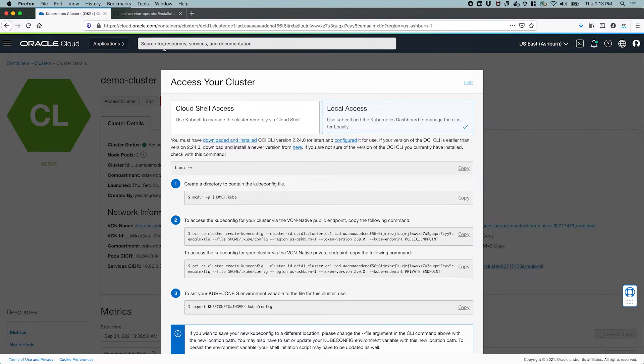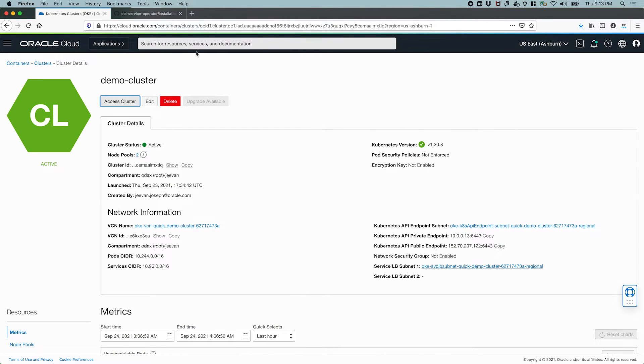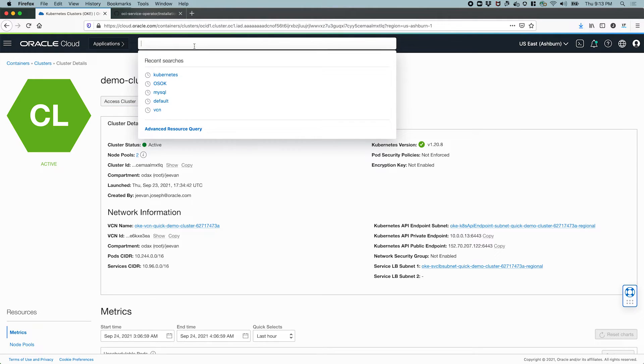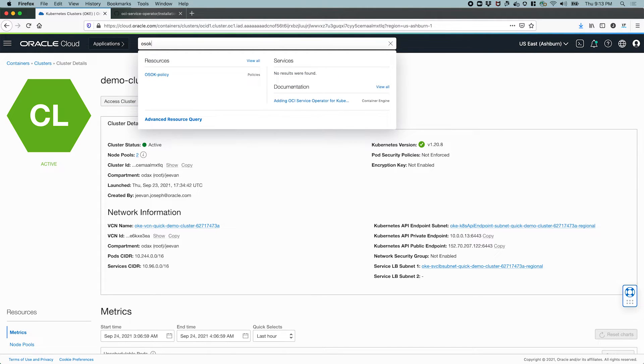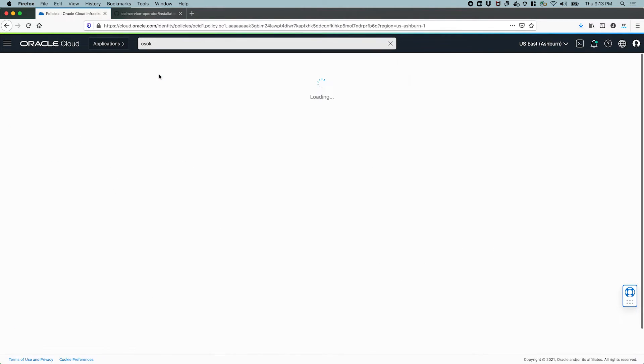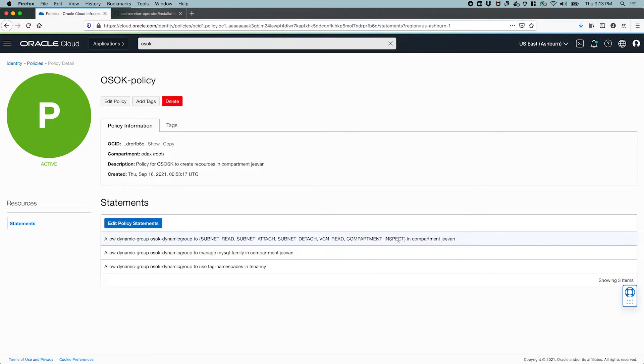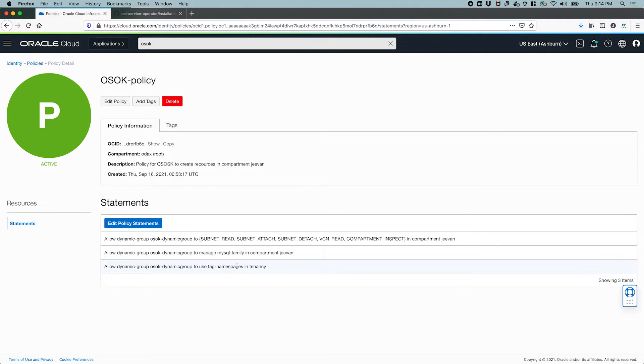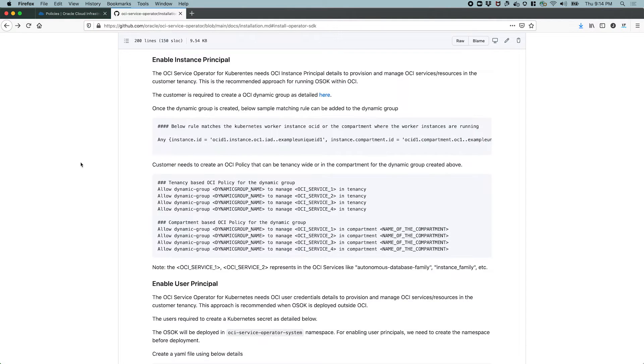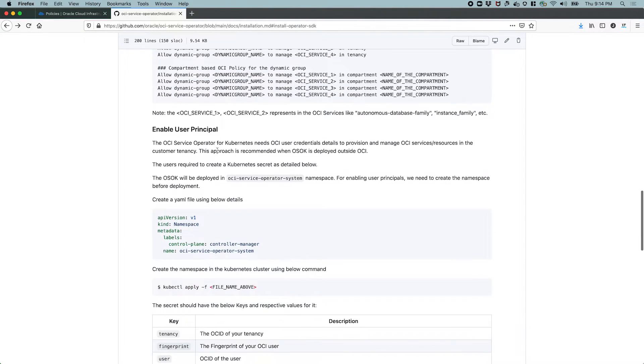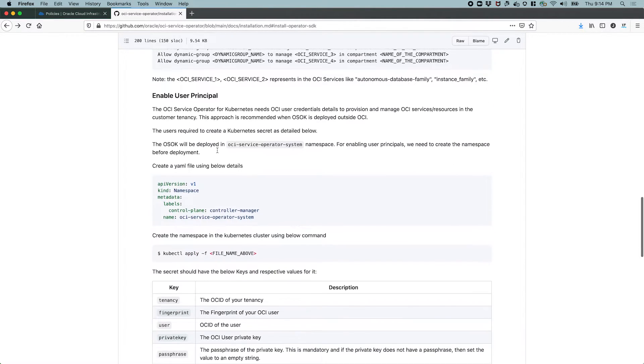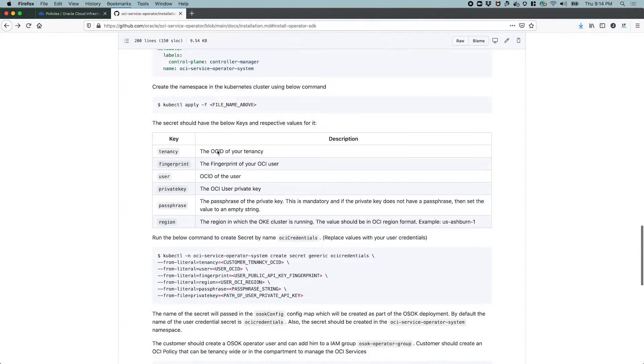I already have these instance principles set up. So let's take a quick look at what I have set up. Here I see a policy. I have defined a dynamic group called OSOK dynamic group, and it has various privileges inside this compartment. I have also allowed this dynamic group to manage the MySQL family and also use the tag namespaces. So let's head back over to the instructions.